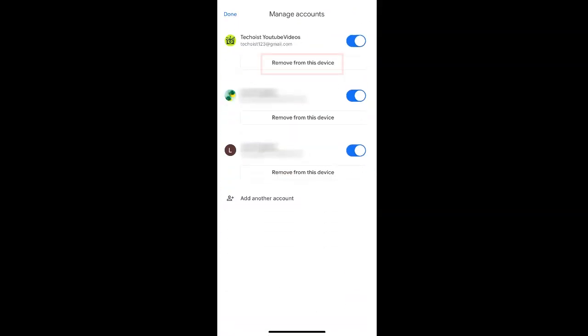Under each account, you have the option to remove it from this device. By selecting that button, you not only remove the account from your Gmail app, but all other Google services on your phone.